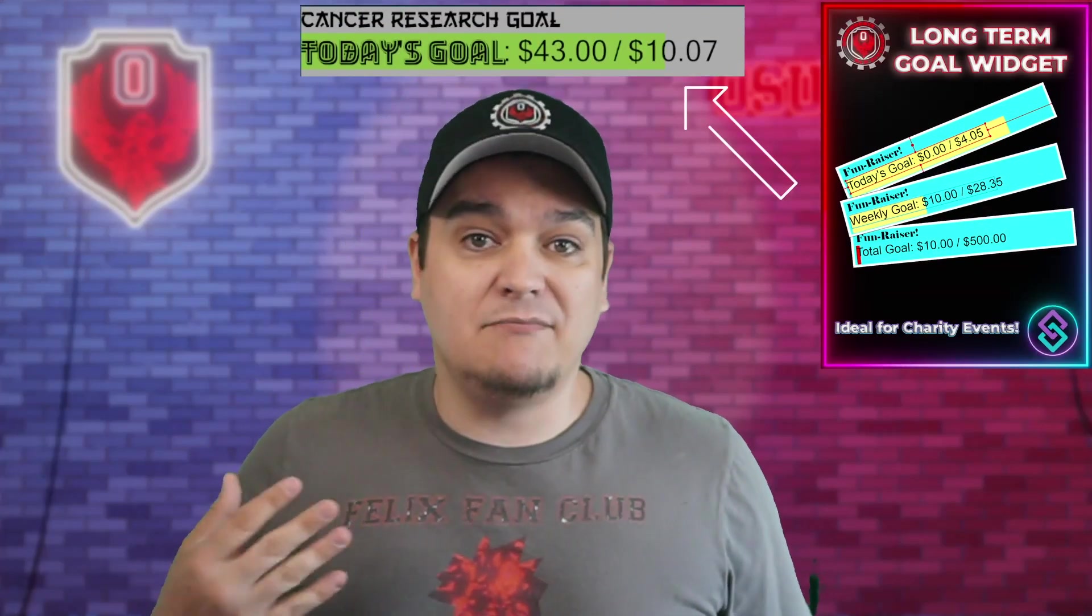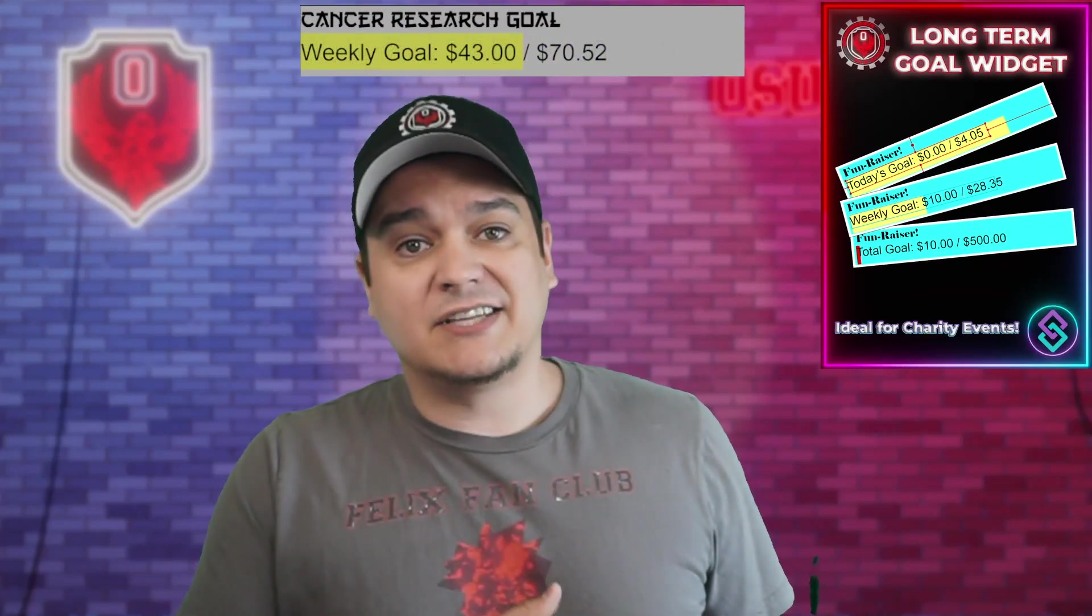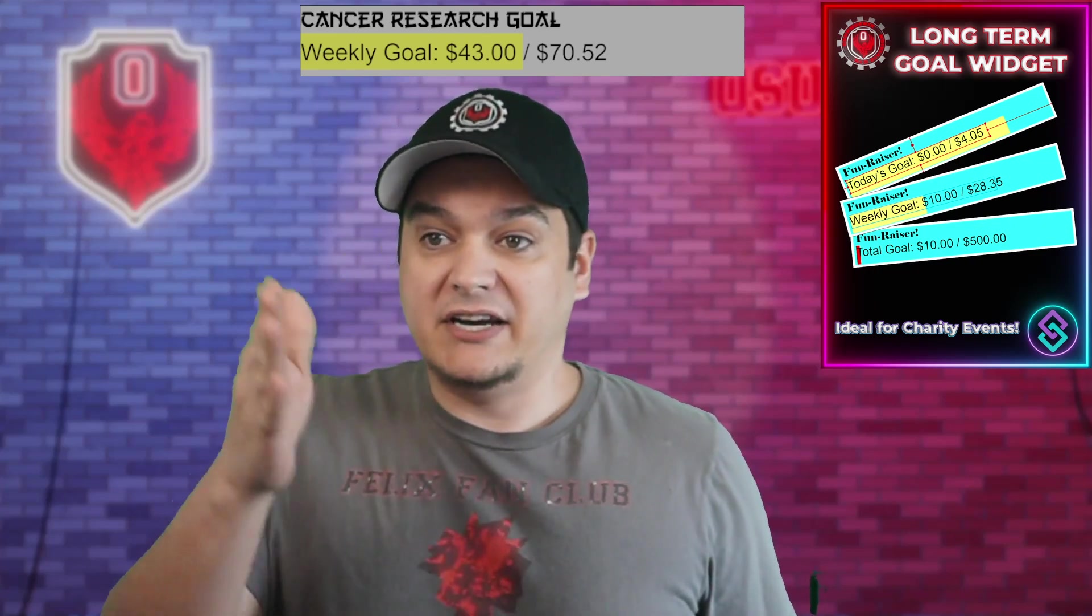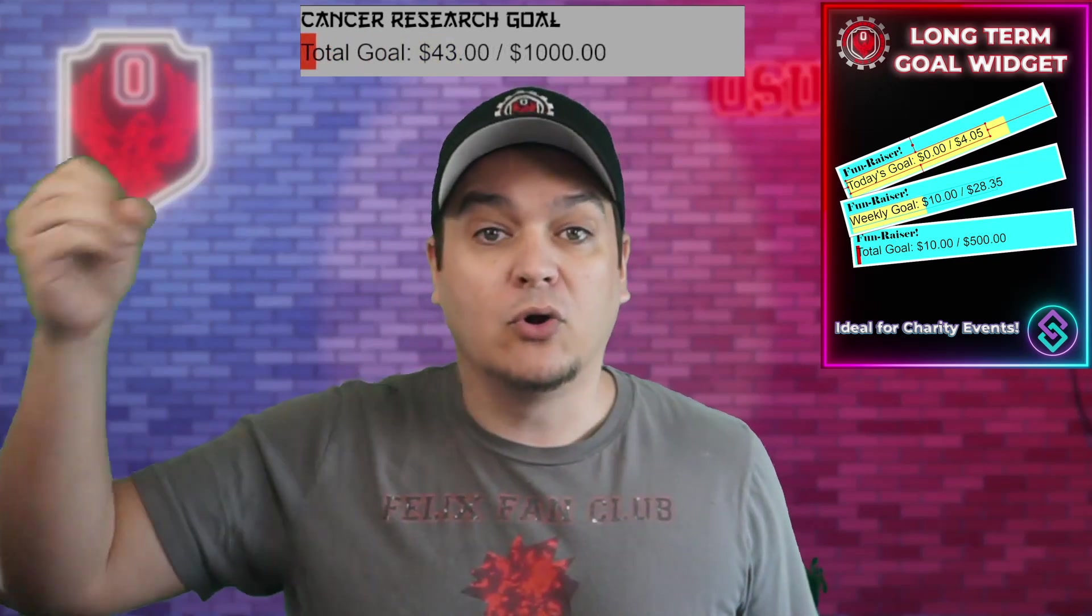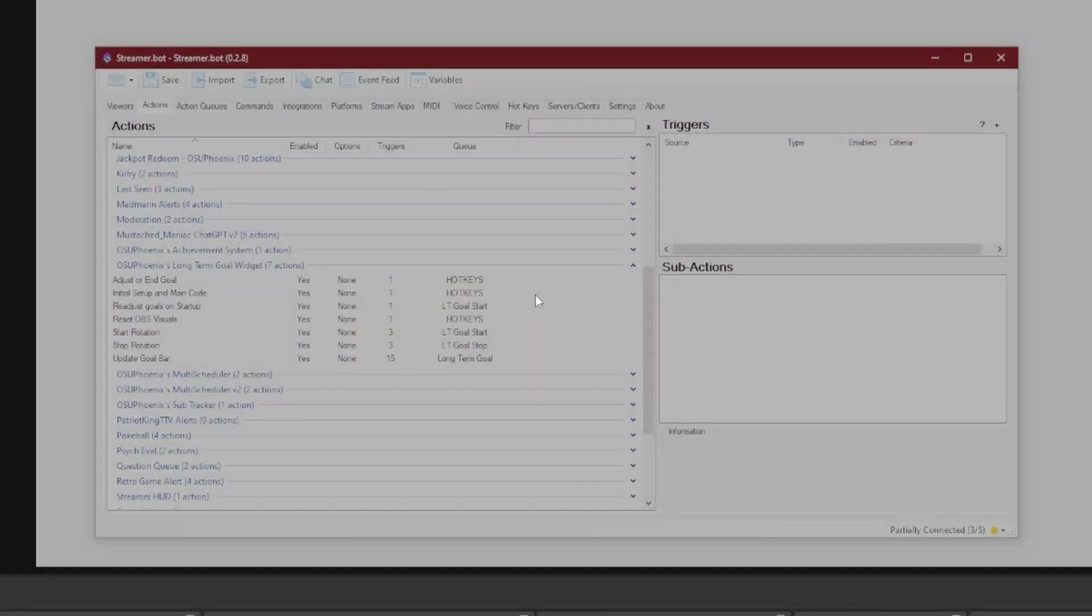So with StreamerBot, I went ahead and made a widget that will tell me what I need to make per stream each day, what I need to make within the week to keep us on track to the total goal when it's going to end. So I want to show you guys what I made here because this is something I have been needing since I started streaming.